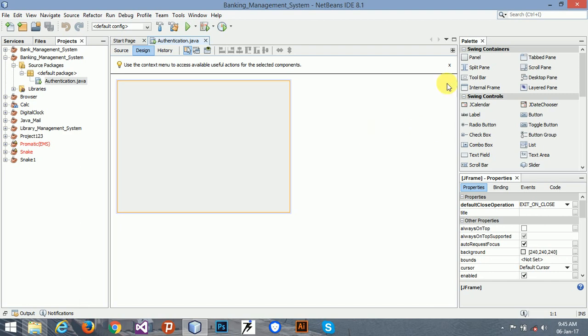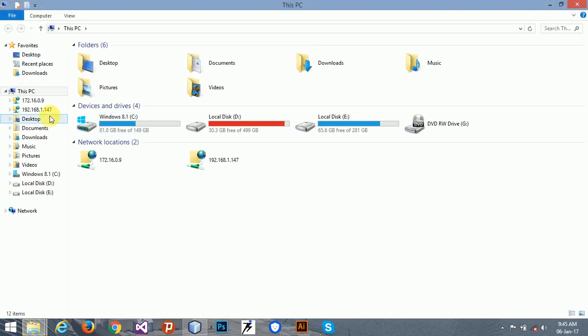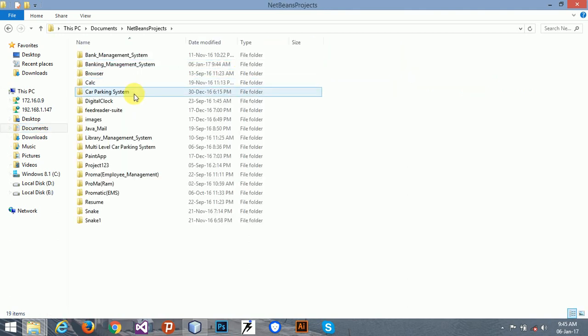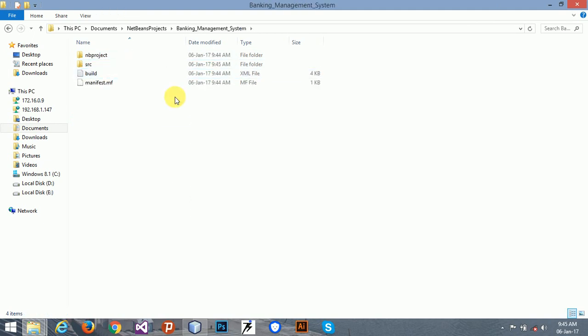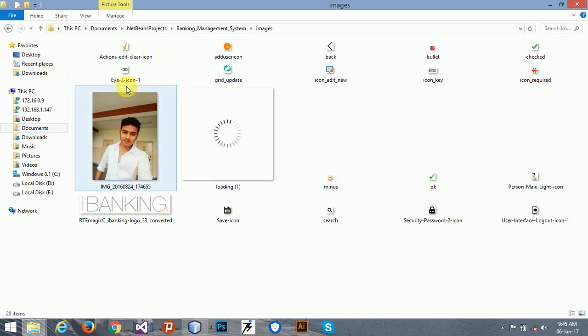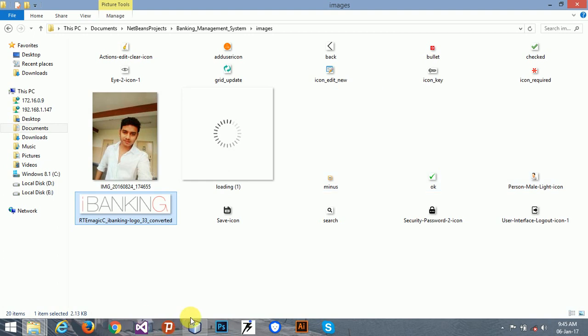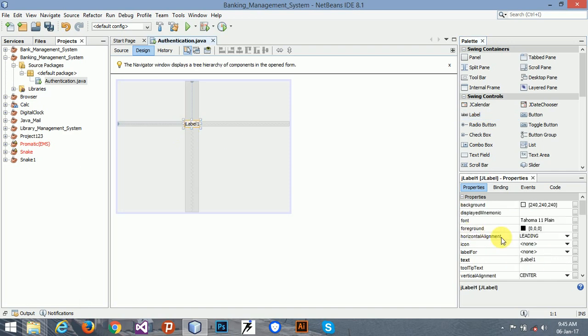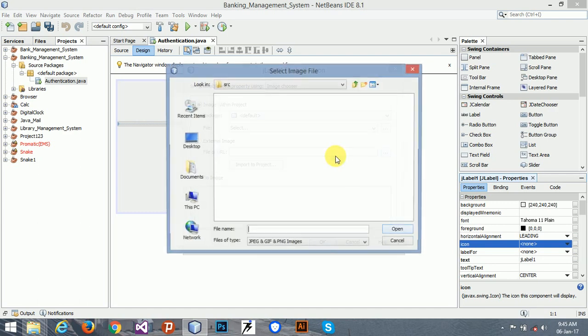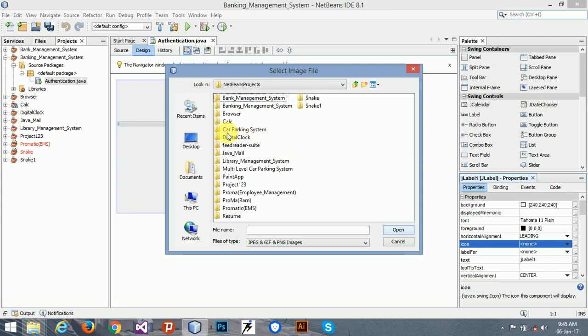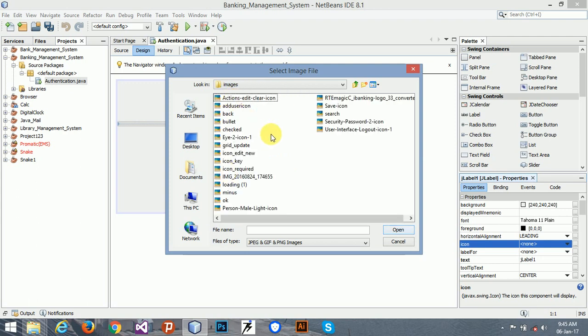Now we're going to design this. First of all, I have some images downloaded, so you can also download it from Google. I will show you what type of images are these. Like this, you can download all the images like banking icons and some icons for looking good. I'm going to attach one icon for logo. That is, I can import to documents, which is, and I can use i-banking.